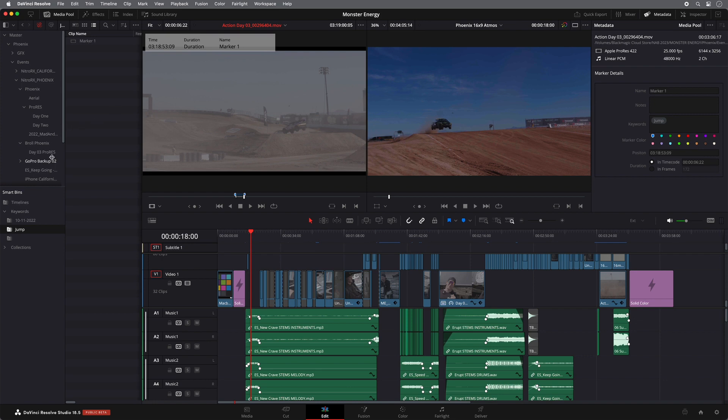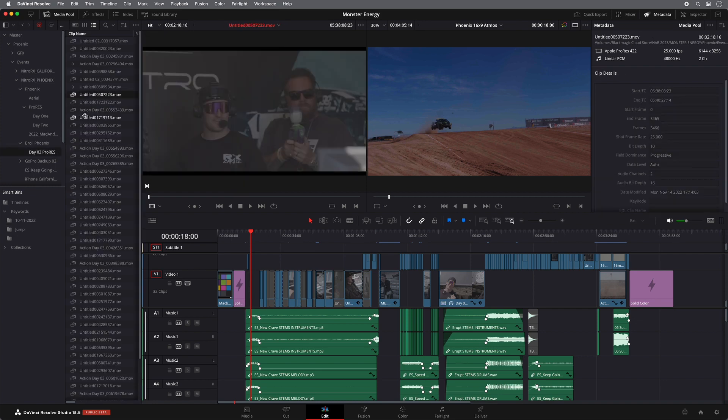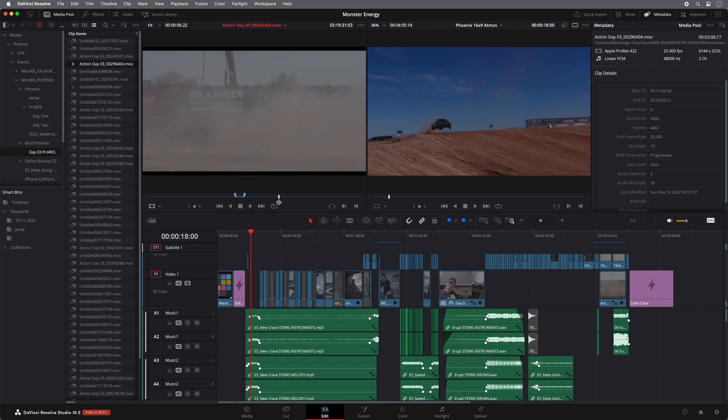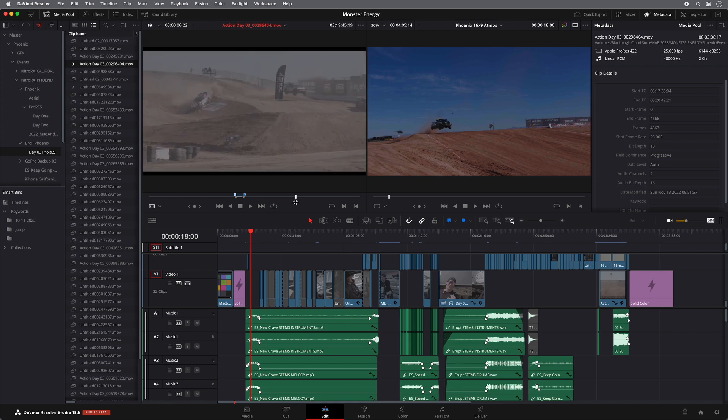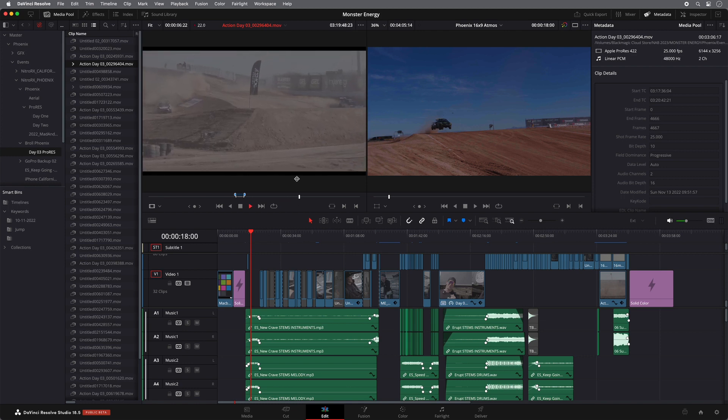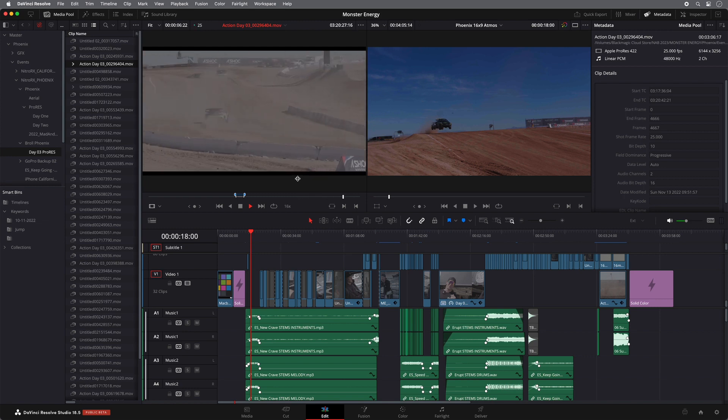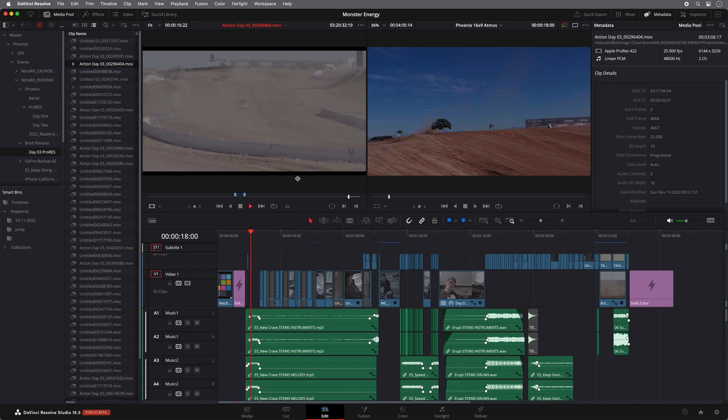So now what I can do is go back to the same clip. So it's that clip there. And again, so every time the cars start to go over jumps. So again, I can play through this and there's going to be another jump just there. Again, I can mark an in and out point.